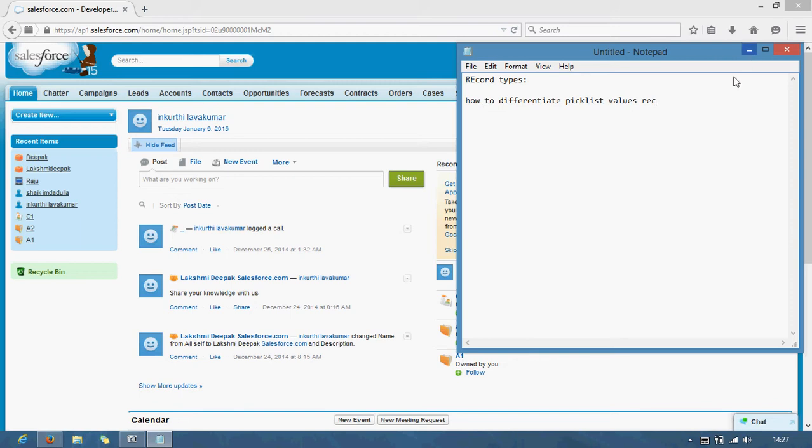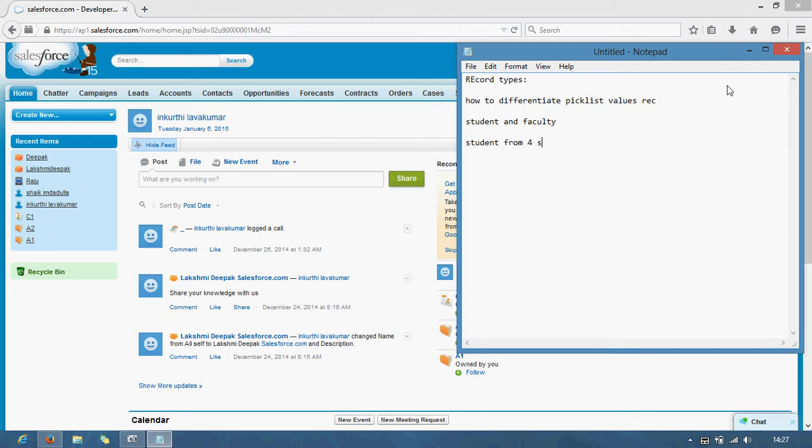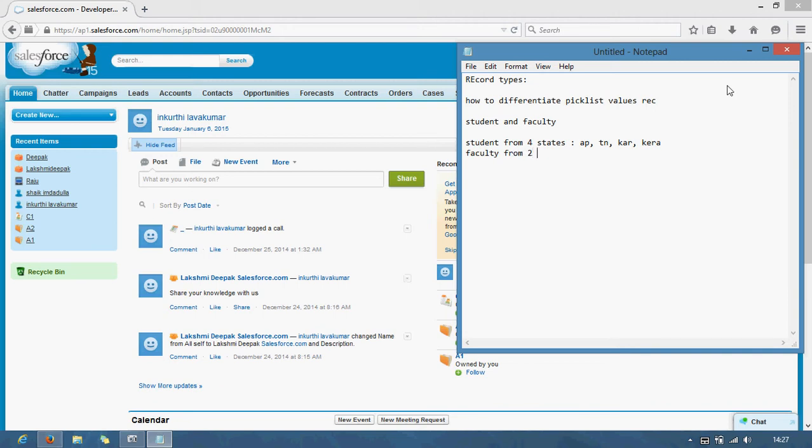Consider we have students and faculty. Where students can be from? Students from four states: AP, Tamil Nadu, Karnataka, Kerala. We have faculty from two states. That is AP and TN.